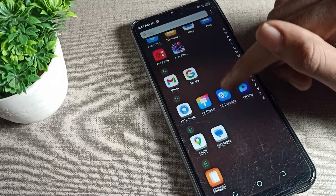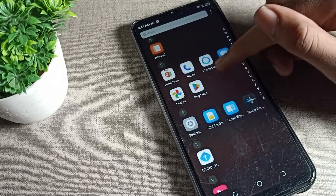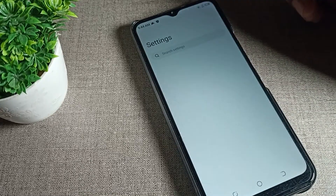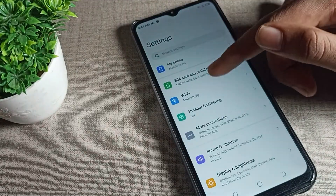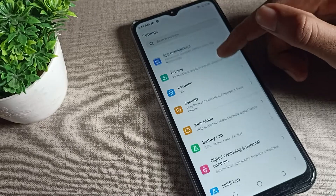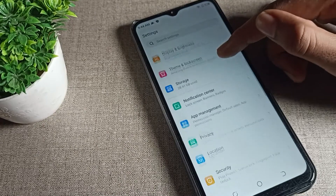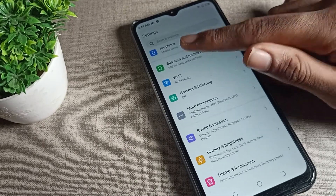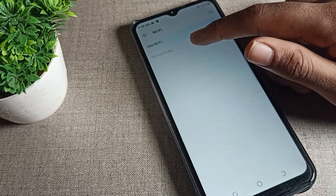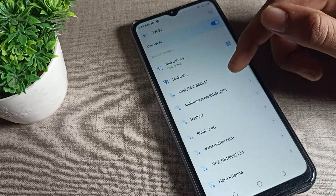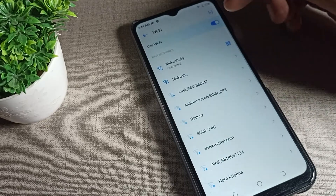First of all, you will have to turn on your phone settings to remove the WiFi network. Then you can see the WiFi setting in your Techno phone, so we will click on that. You can see which network we have paired — you can check from here.